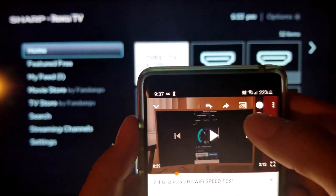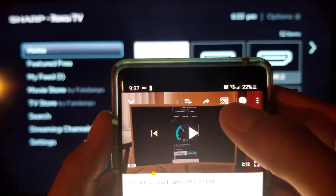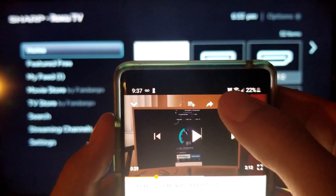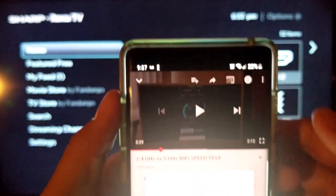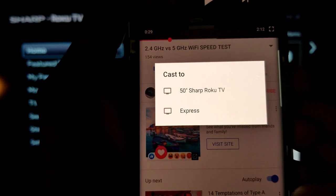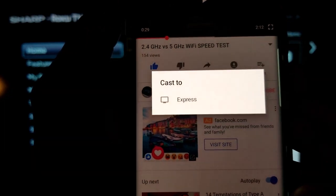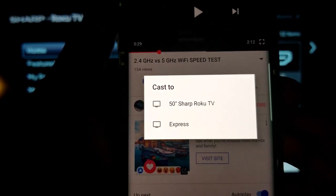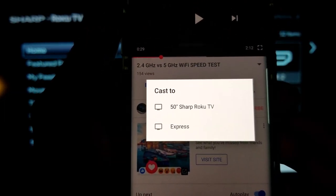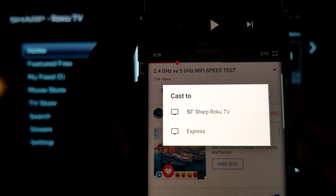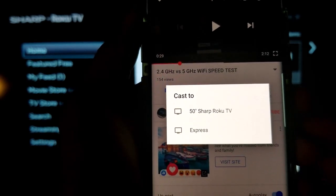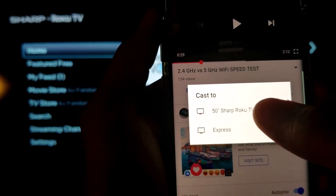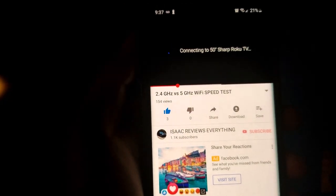Now if you see this square here with those lines going through, you want to click on that. Once you click on that, you're going to see 50 inch Sharp Roku TV or whatever your device is. Now you can use your Fire TV stick or any other smart TV. You'll click on the device you want to connect to.